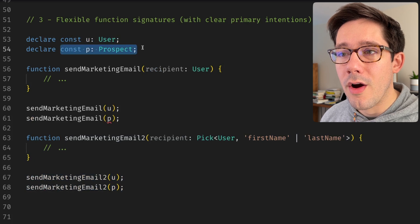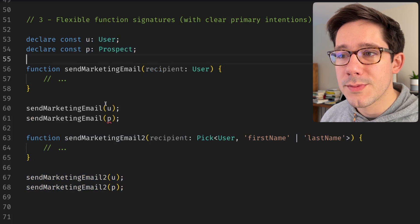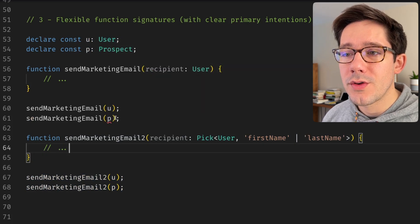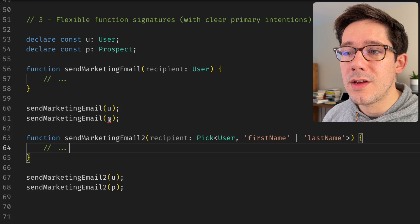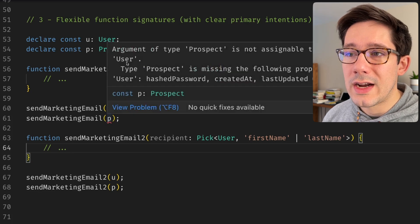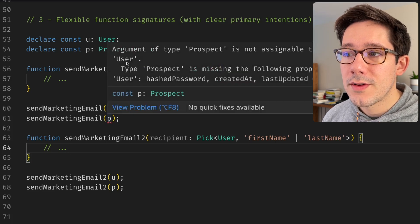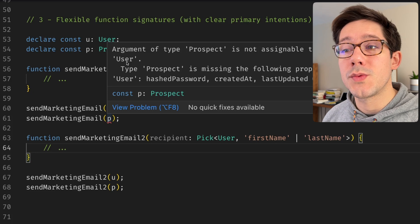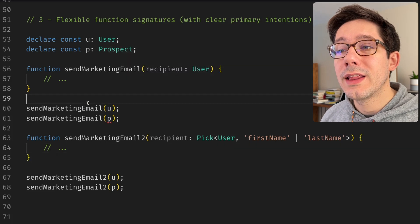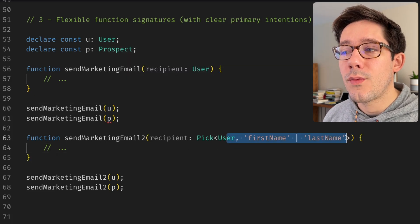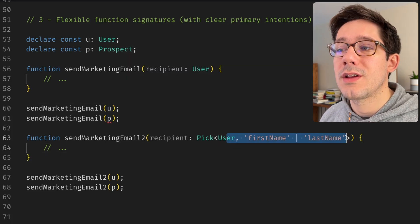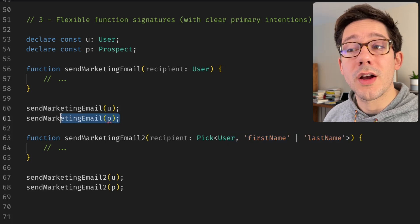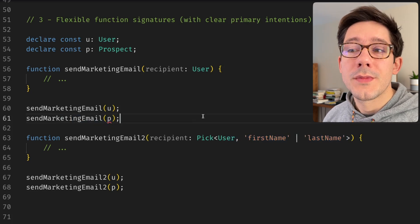And when I try to call our first function with send marketing email, we find that prospect is not assignable to type user. Even though prospect may have all the fields we need, unless we specifically say that we can accept a subset of those fields, TypeScript is not going to allow it.